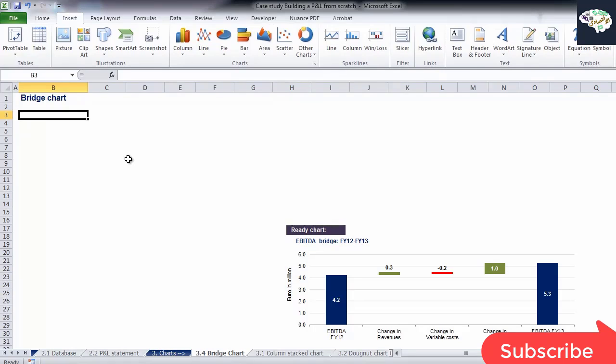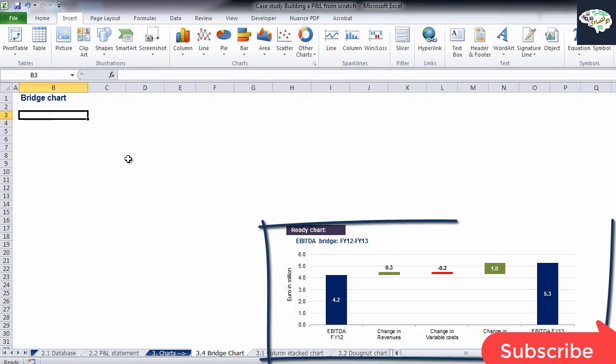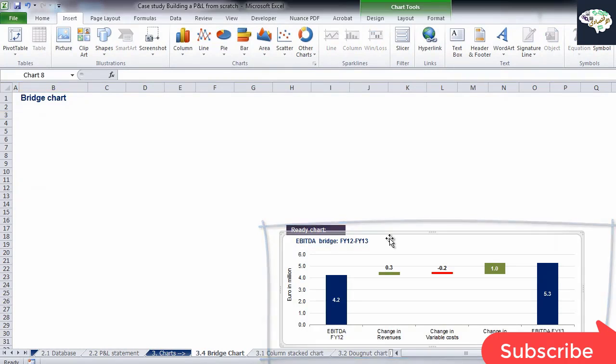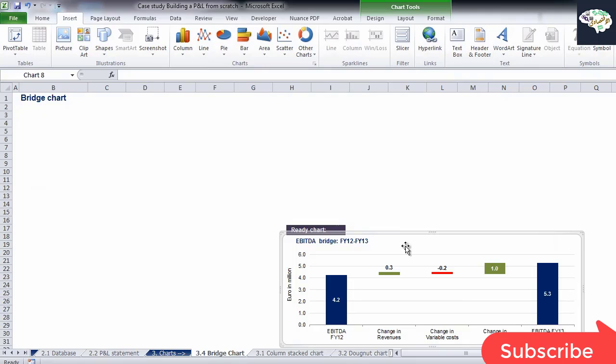The method which we will see in this video is probably the simplest for the creation of bridge charts. In the sheet bridge chart, we have a ready-made bridge chart, which will be the final output of our exercise. Let's take a look at it.